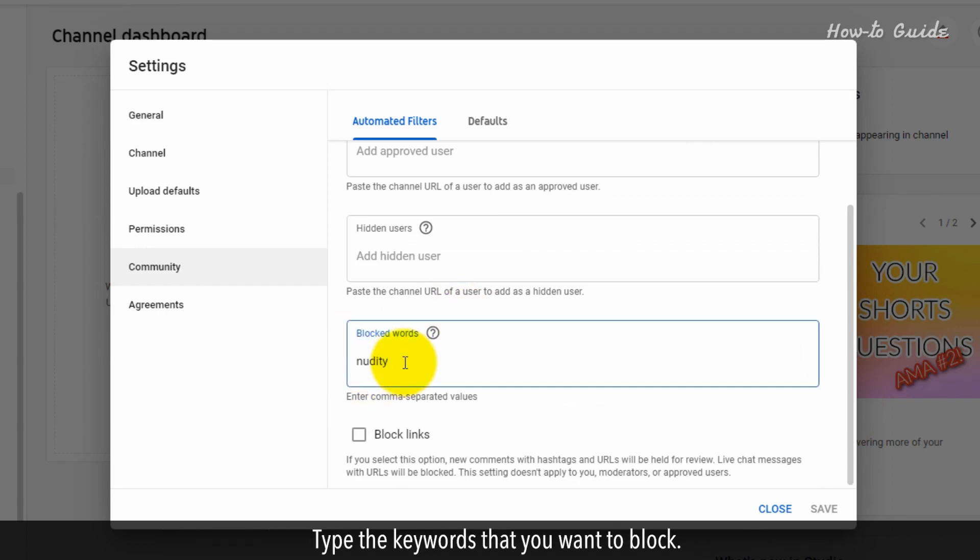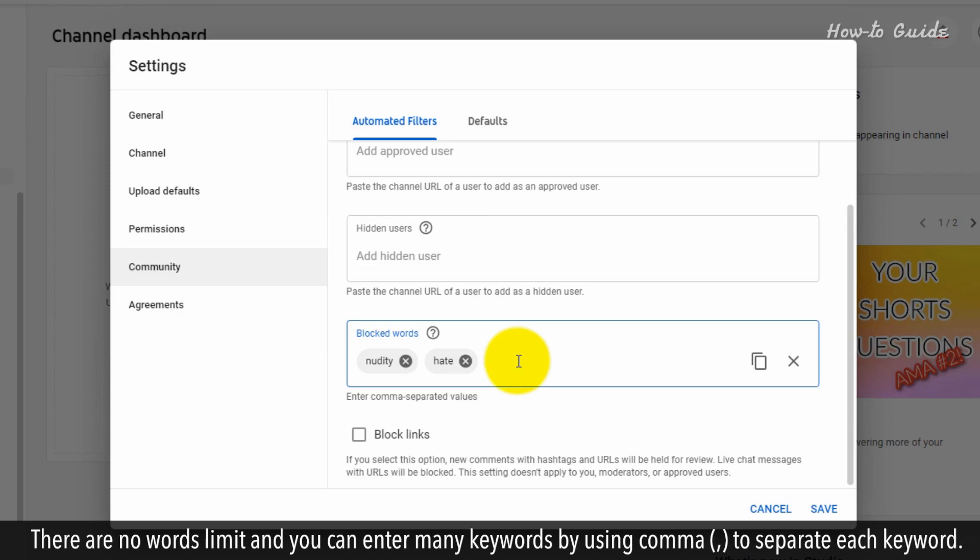Type the keywords that you want to block. There is no word limit, and you can enter many keywords by using commas to separate each keyword.